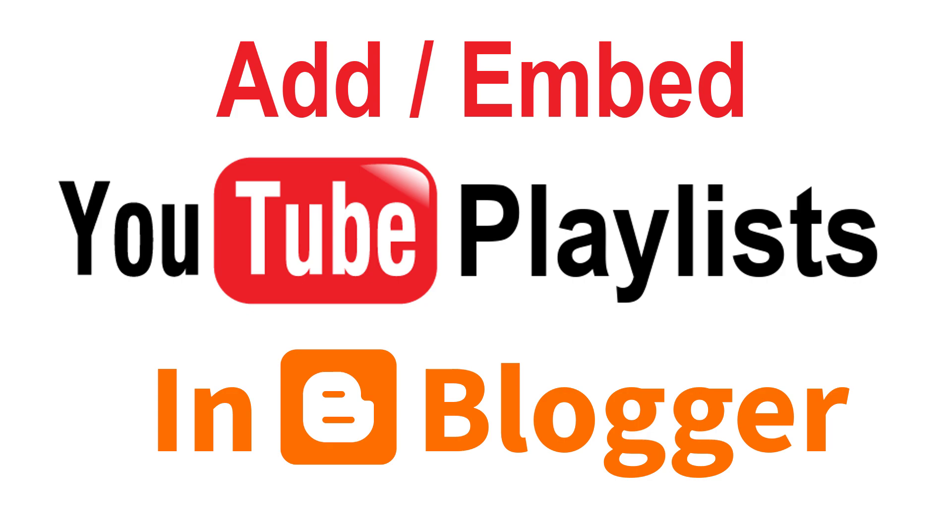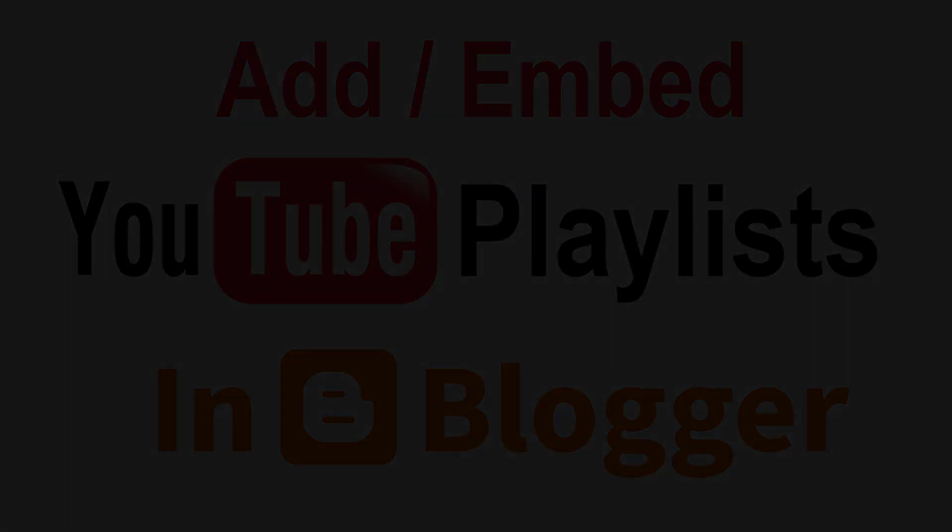Hello guys, in this video I will show you how to embed YouTube playlists video in your Blogger blog post.